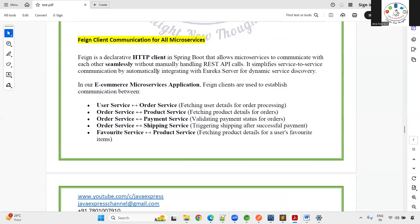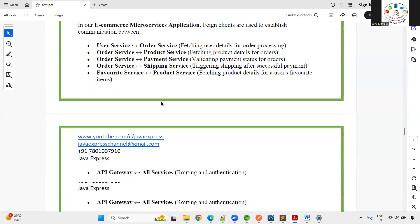Feign Client enables communication between individual microservices. For example, an order is mapped to both payment and user — Feign Client allows you to fetch user details or product details across services without complex manual HTTP calls.